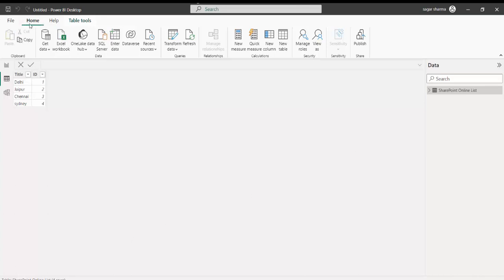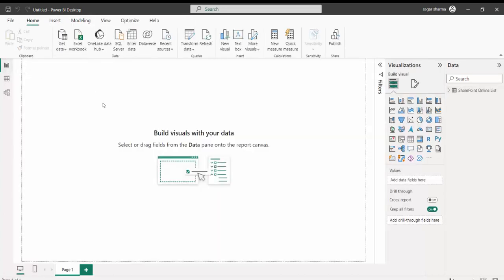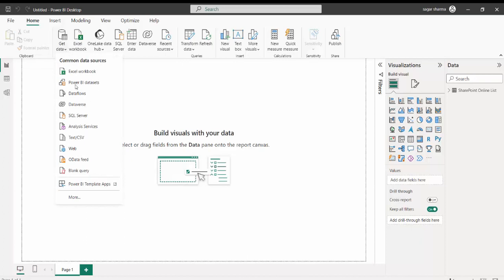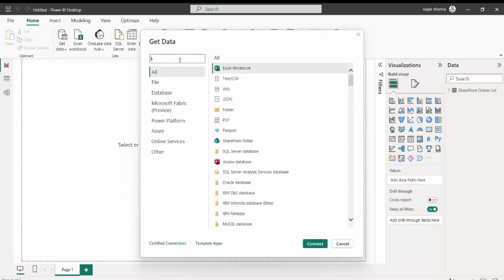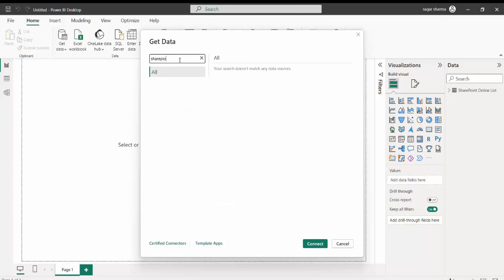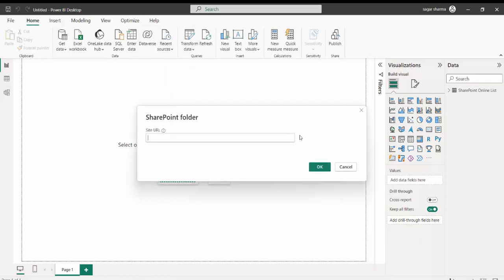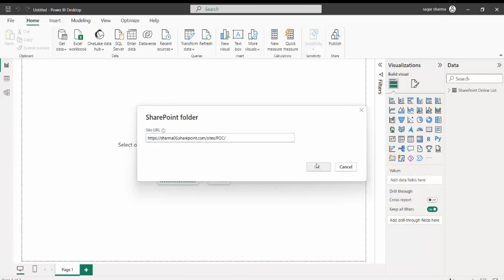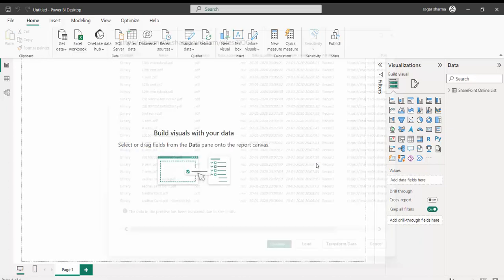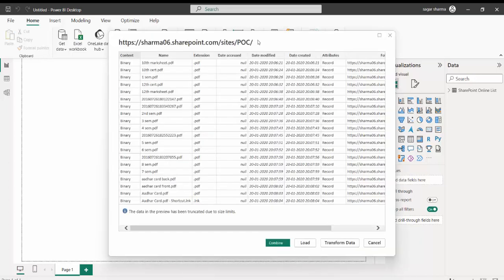Now I will go back to the report view. From here we will see how we can connect to the SharePoint Folder. I will say Get Data, More, and type SharePoint. This time I will select the SharePoint Folder. The scenario is: in my SharePoint folder I have a couple of Excel files and I want to get data from there. I will enter the SharePoint URL again and click OK. This should give me the folder list present in my SharePoint site, and I can see there is a folder path.